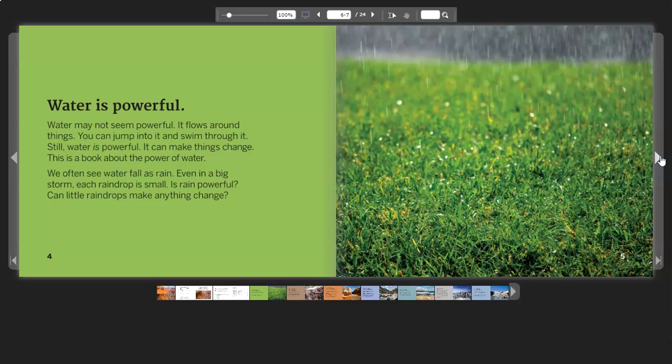We often see water fall as rain. Even in a big storm, each raindrop is small. Is rain powerful? Can little raindrops make anything change?